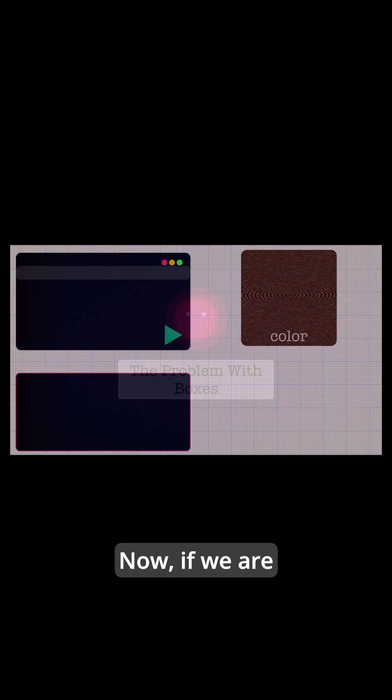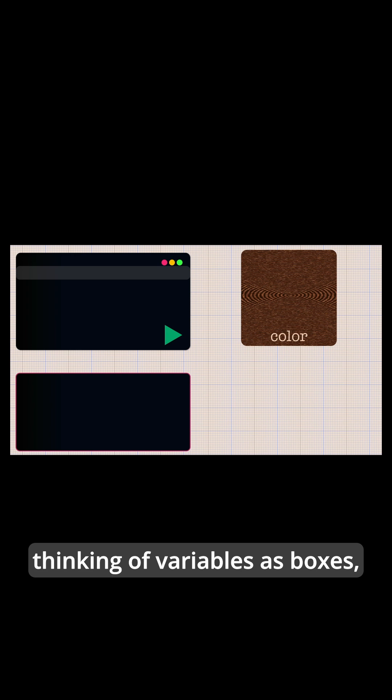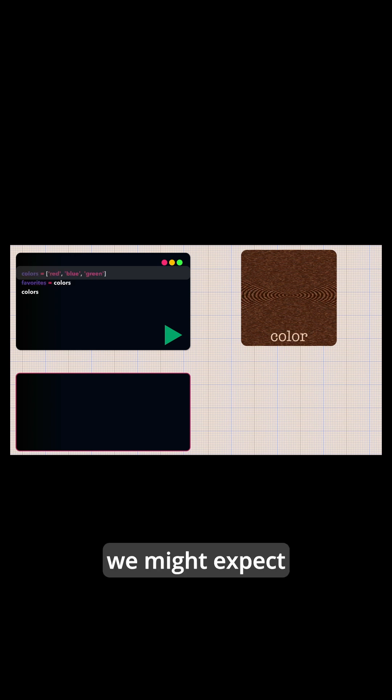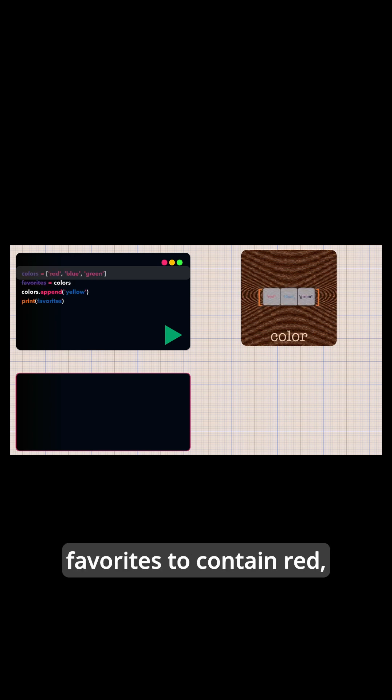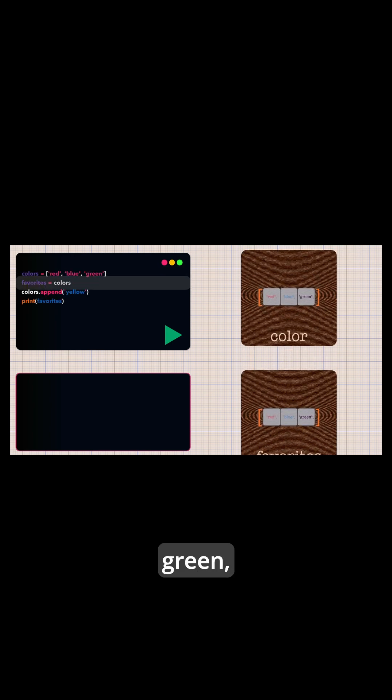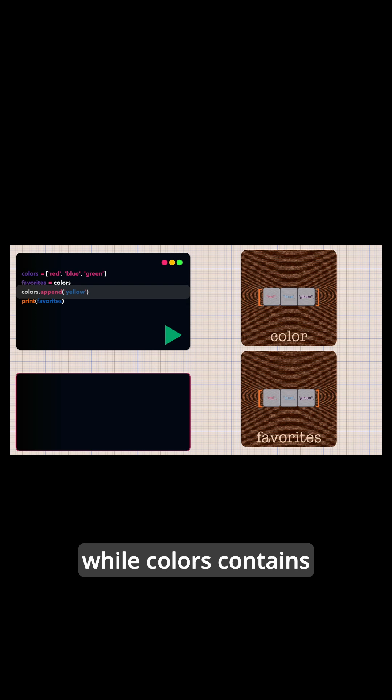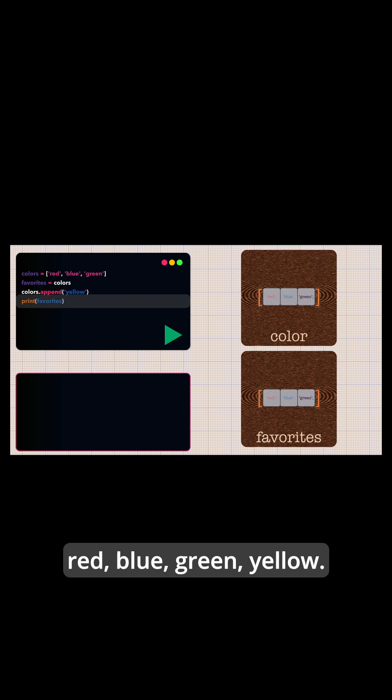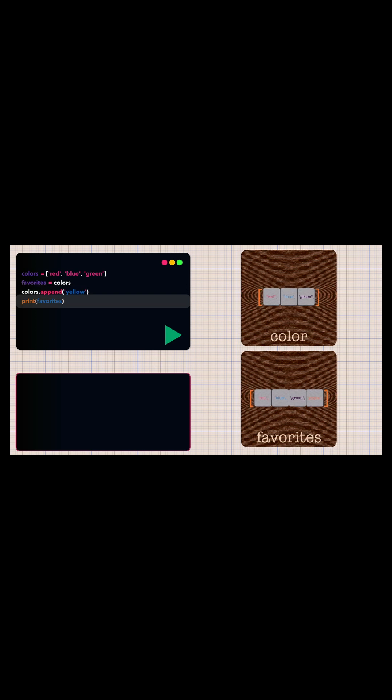Now, if we are thinking of variables as boxes, we might expect favorites to contain red, blue, green, while colors contains red, blue, green, yellow.